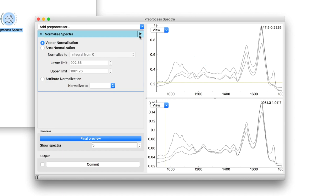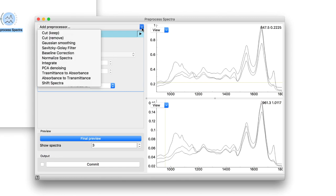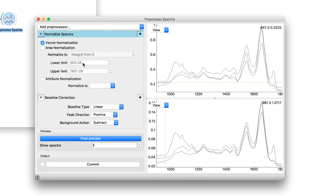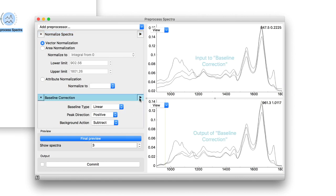Next, we could do a simple baseline correction by selecting the appropriate method from the drop-down menu. If you select the title bar of the preprocessing step, the view on the right follows the selection and shows you the effect of the actual preprocessor.